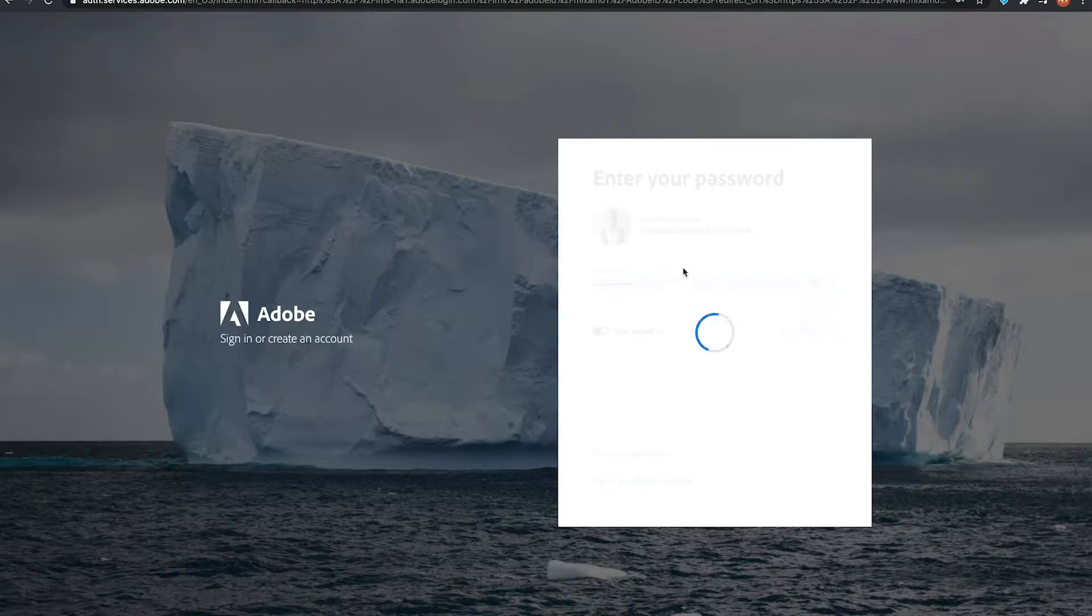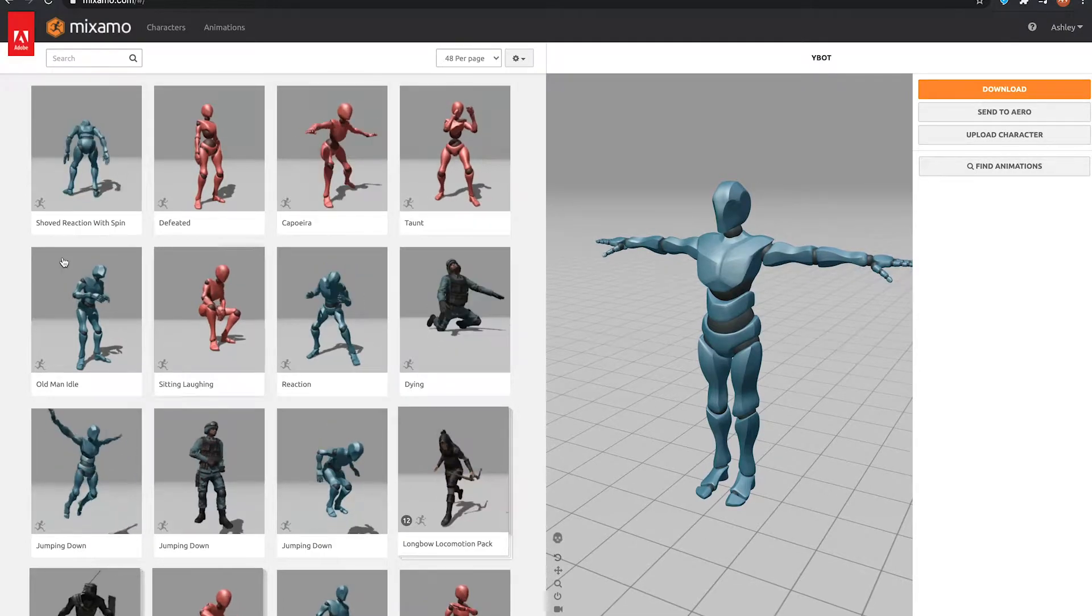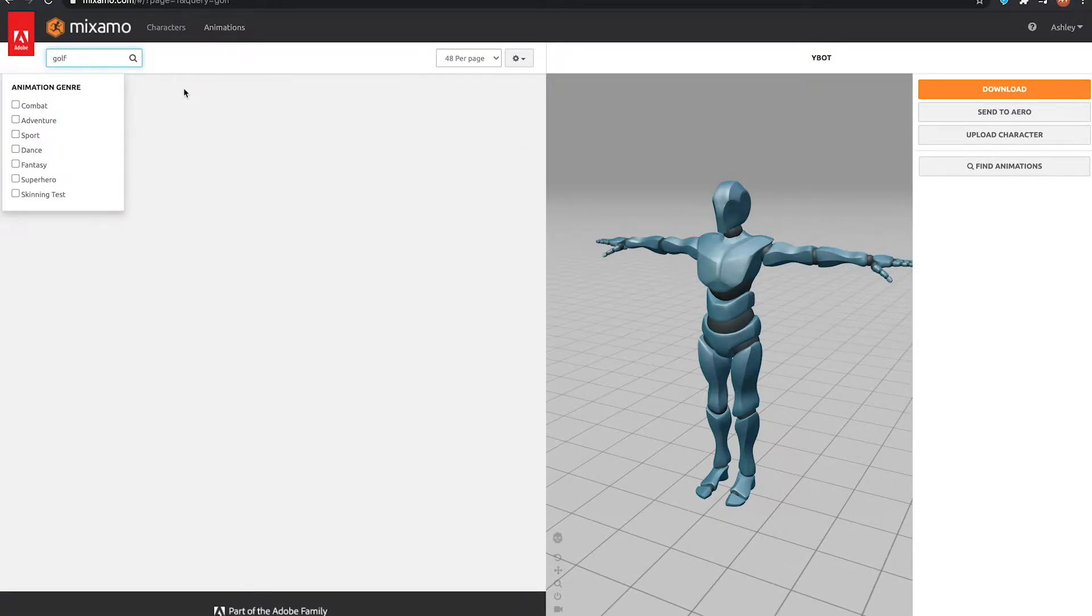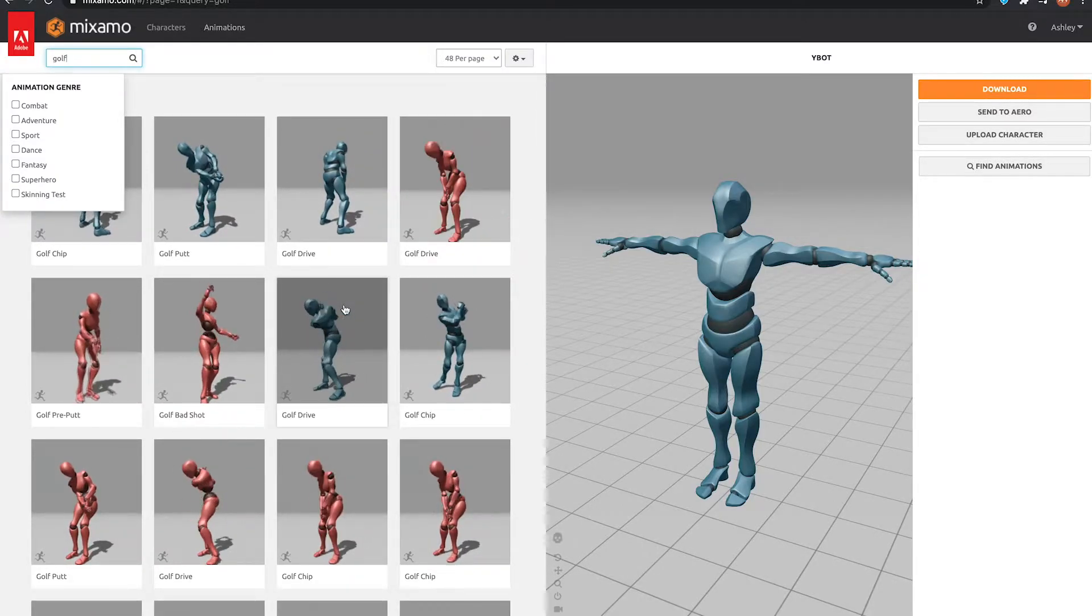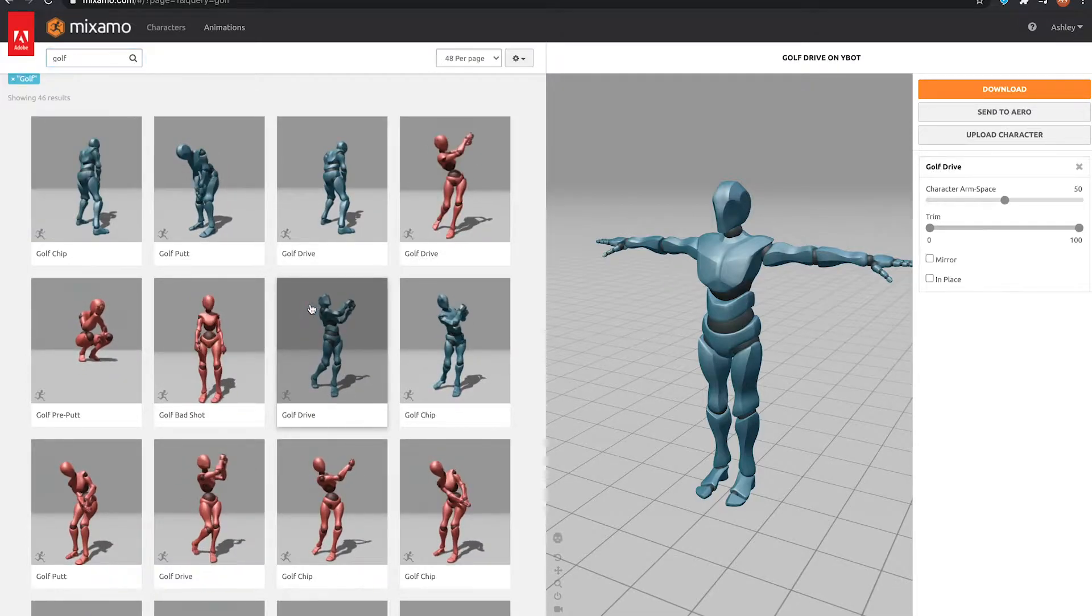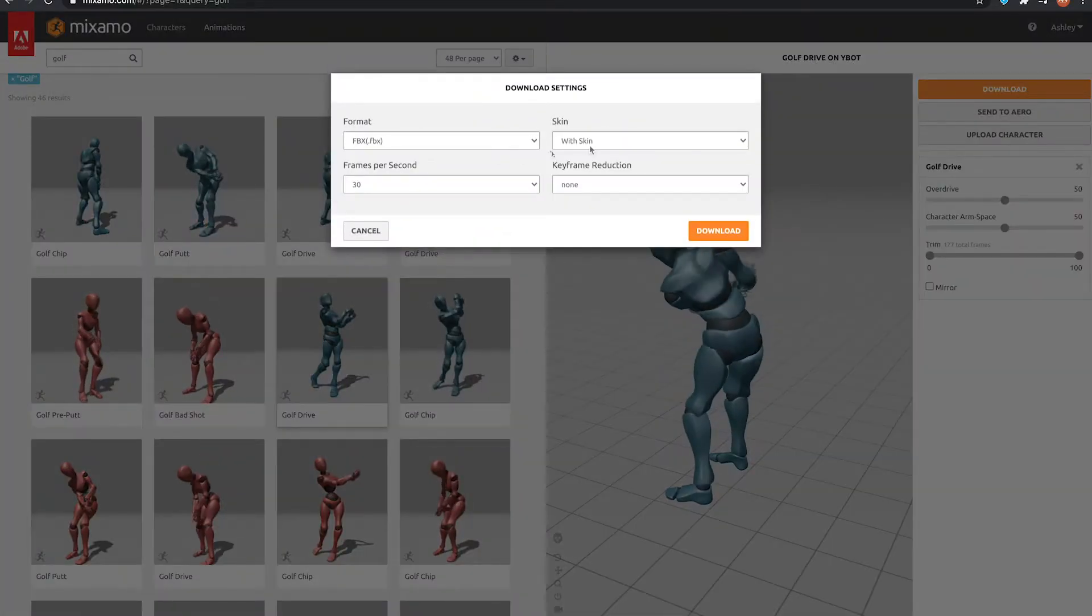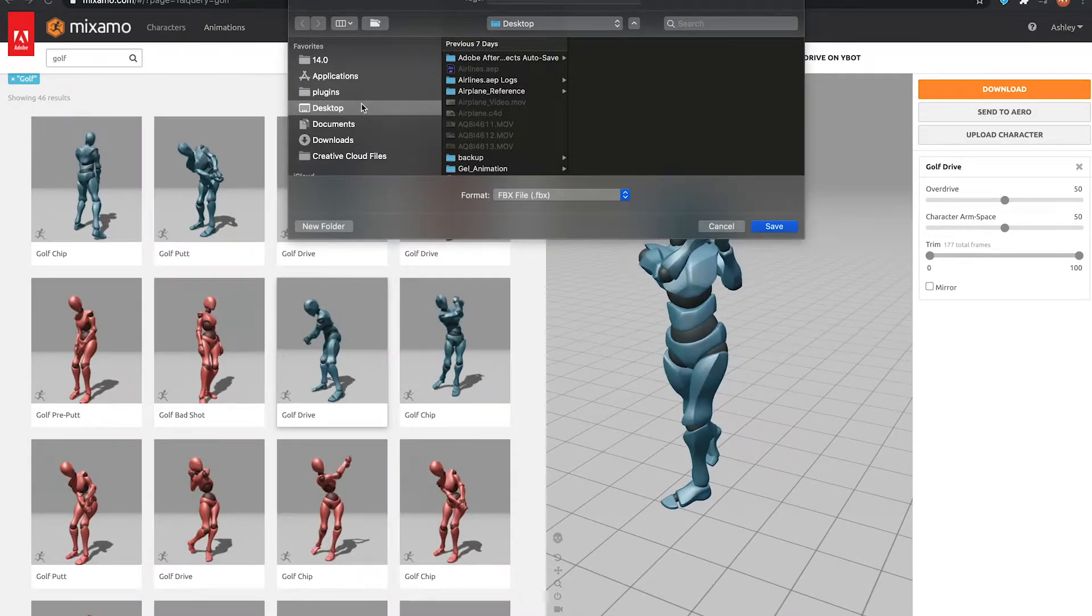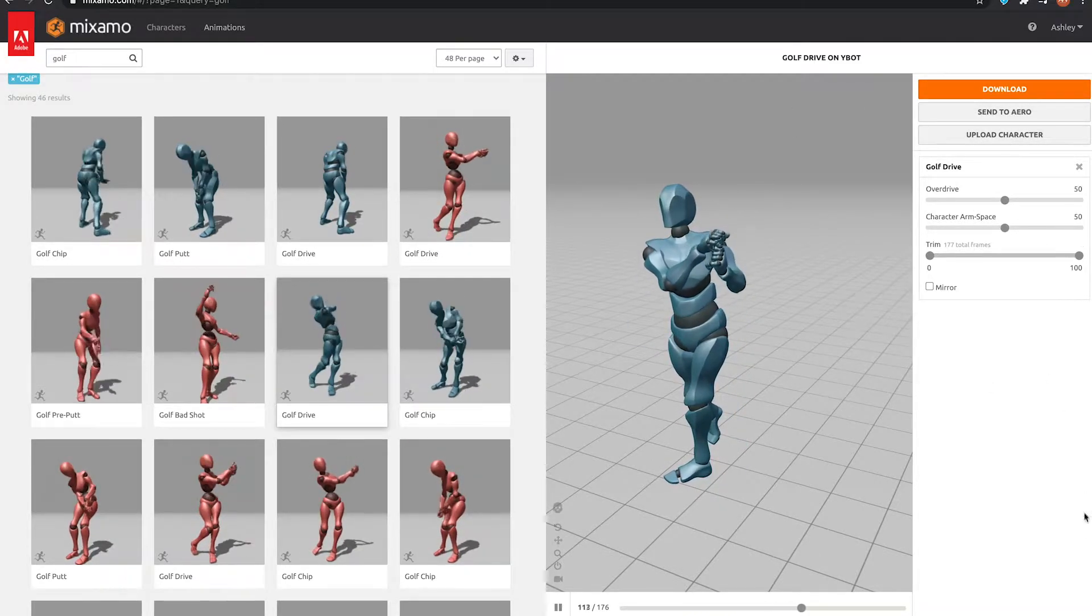I was looking at Aria character, so you can choose whatever character you want but I'm just going to choose the box and I'm going to click off for his animation and do a golf drive. So let's say I like this one, this is the one I think I used. So download.